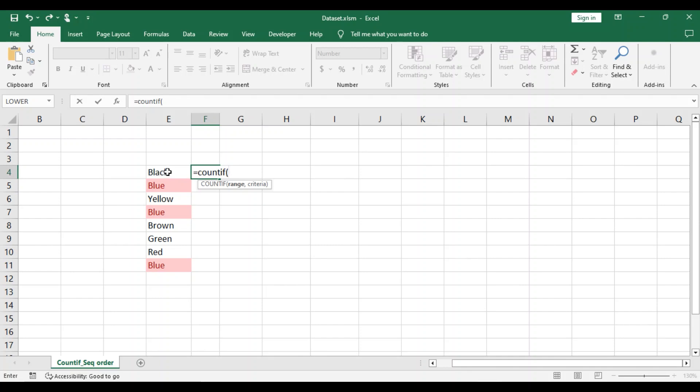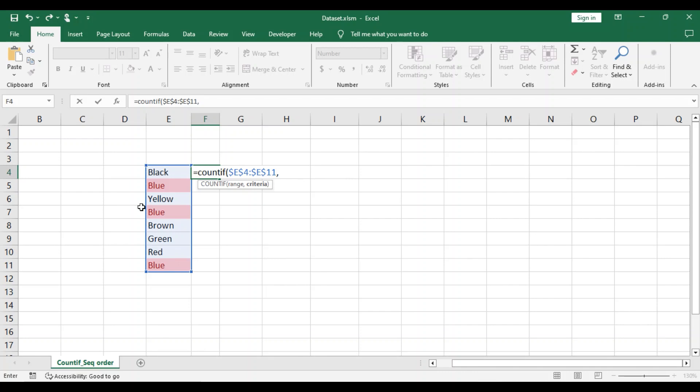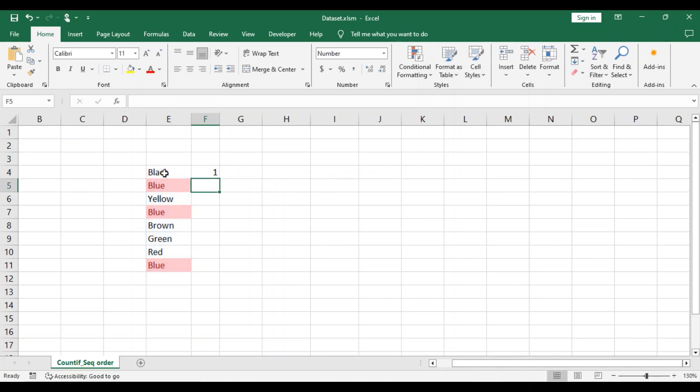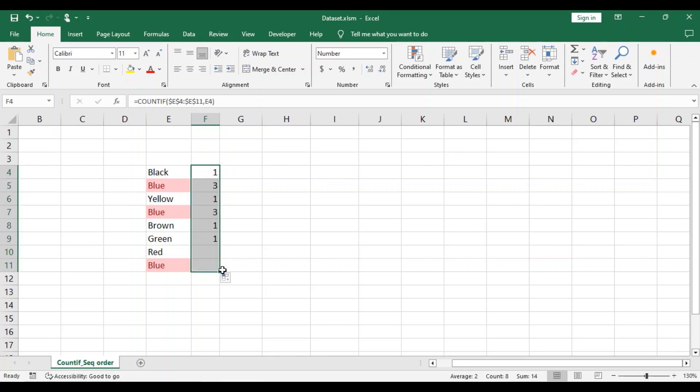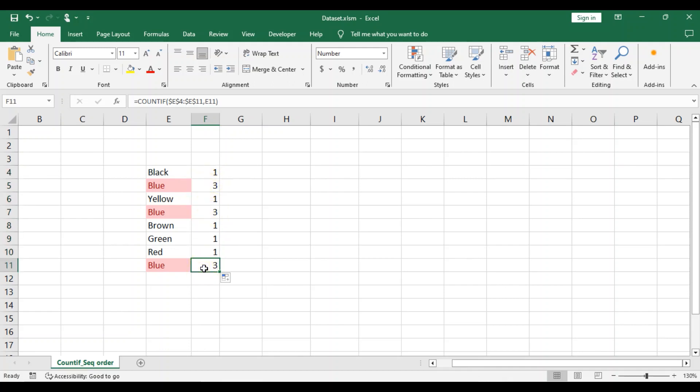So now we have our range here and then our criteria would be E4. Now we drag our formula down. And now we see blue is listed three times: 1, 2, and 3.